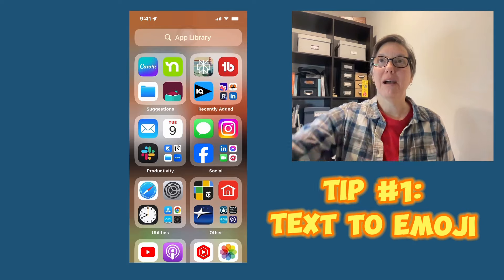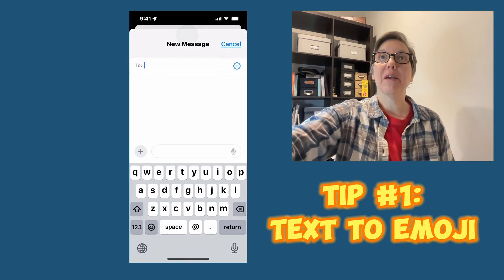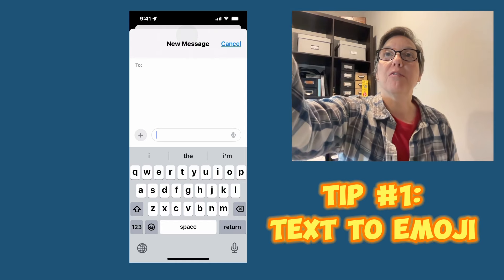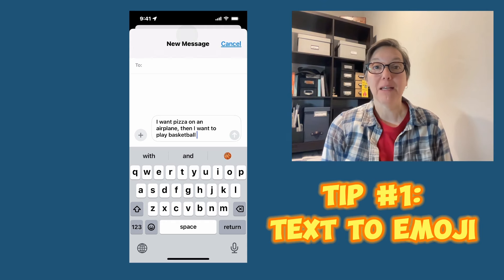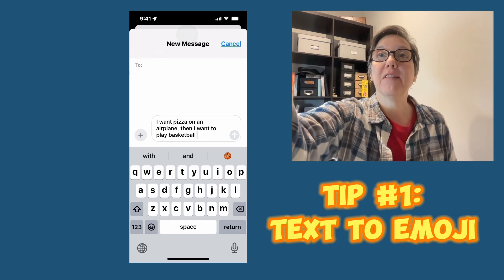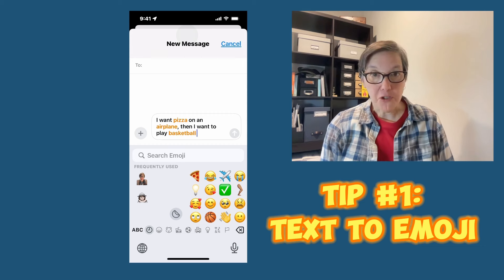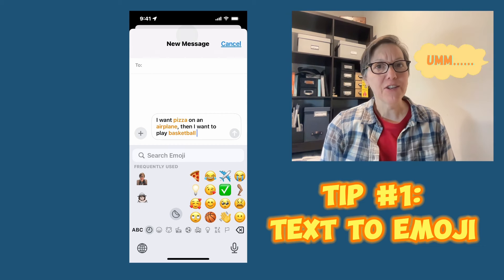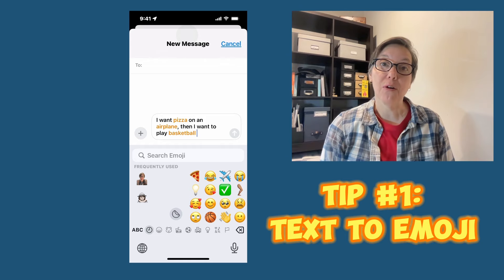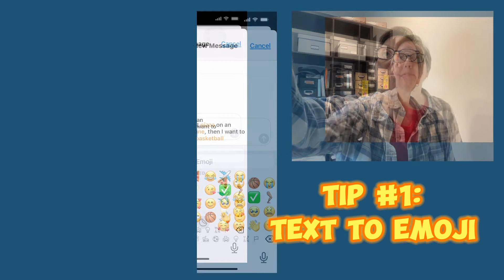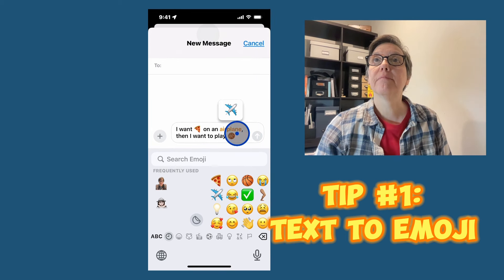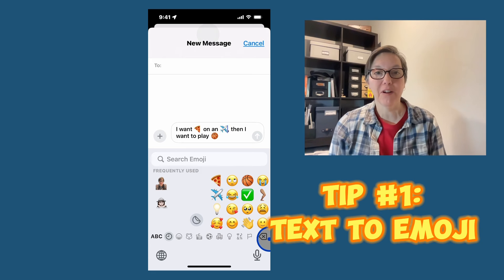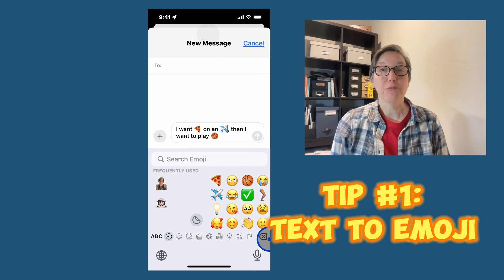I'm going to open up my messages and create a new message. I'm going to put a funny sentence in here: 'I want pizza on an airplane and then I want to play basketball.' Now look what happens when I press the emoji symbol — some of the words turn orange. If you tap on the orange words, an emoji pops up and you can easily change it. Tap on basketball, tap on pizza, there we go — we have our airplane, and now we have a very exciting message to send with three emojis right in there. I thought that was a pretty cool hidden feature.